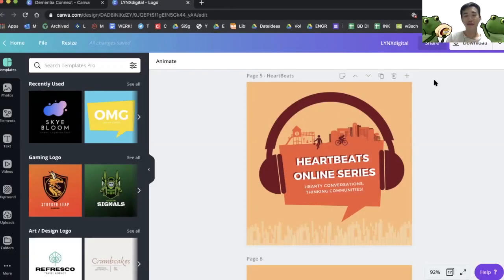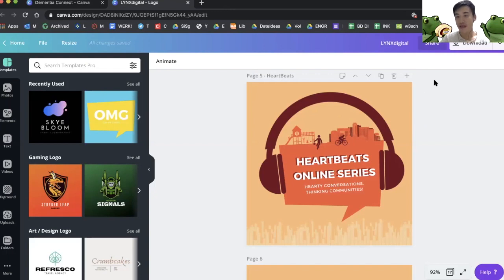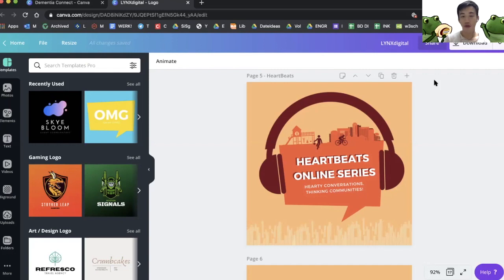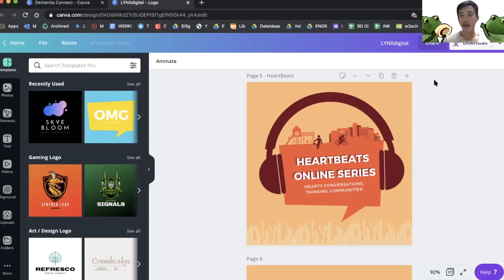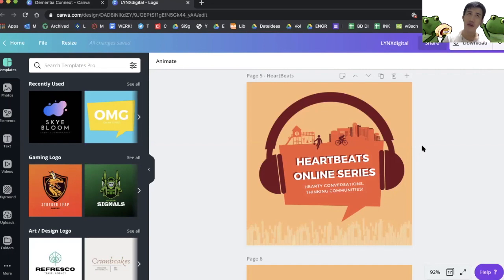Good morning and welcome to another session of Links Digital Online Series. Today we'll be continuing with our logos for Heartbeats and other parts of our project. Later we're going to assemble everything together on a website, but today we'll be continuing with another Canva tutorial. This is our fifth session.